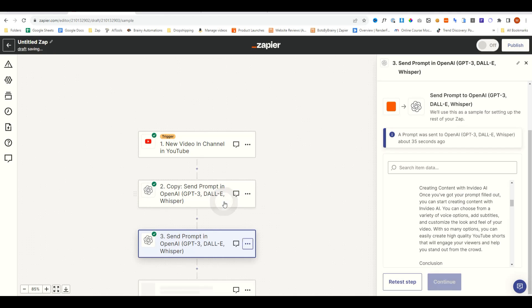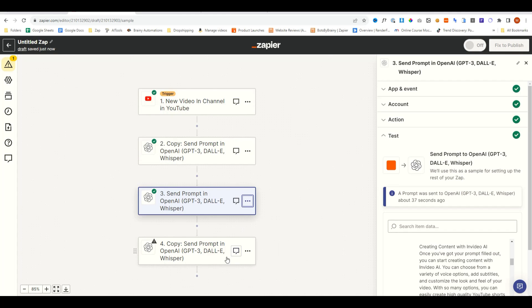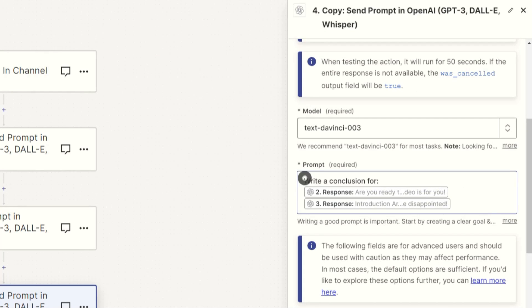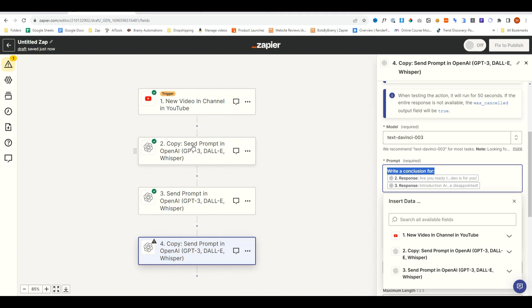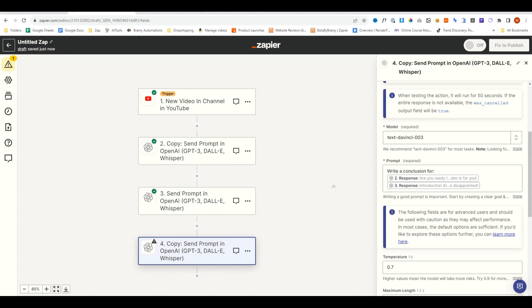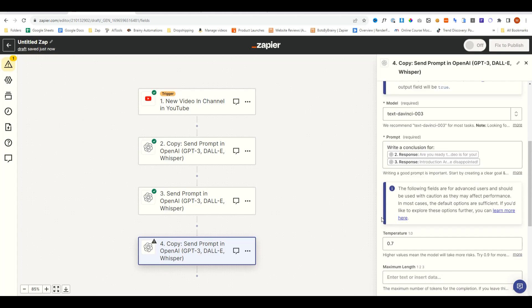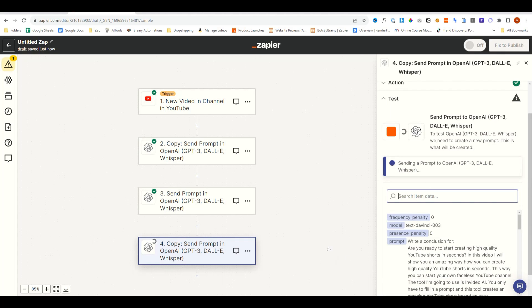And next, we'll do a conclusion. We'll duplicate and say, write a conclusion for, and then we'll put in the previous responses of the actions we triggered before. So now it's actually summarizing the main bits of the blog. Continue, test step.